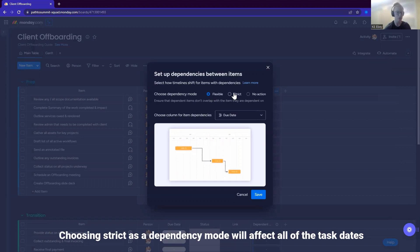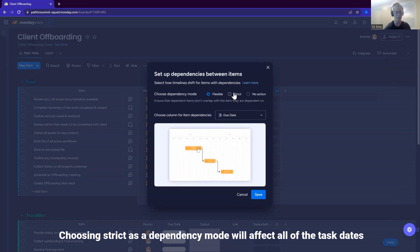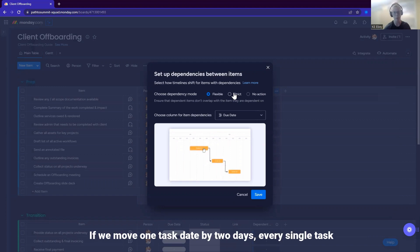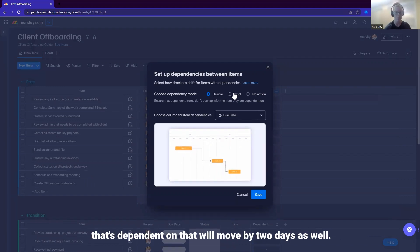Choosing strict as the dependency mode will affect all of the task dates that are downstream and dependent on the task date that has changed. If we move one task date by two days, every single task that's dependent on that will move by two days as well.